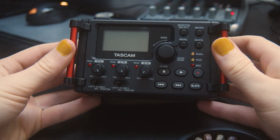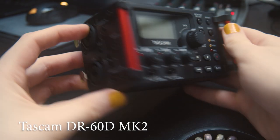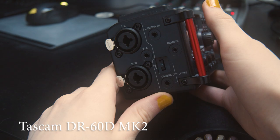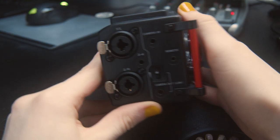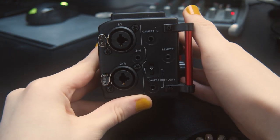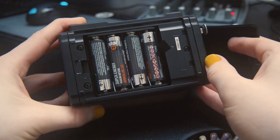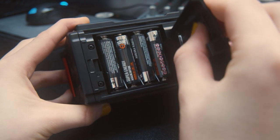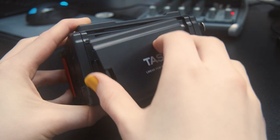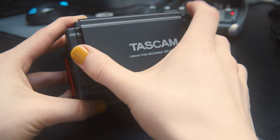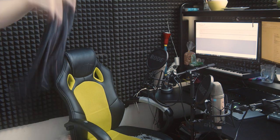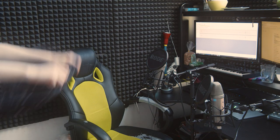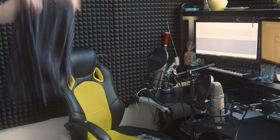I've also got this portable recorder, the Tascam DR60D MK2, which has two XLR inputs and runs on a few AA batteries. So far I haven't used it that often, since most of the things I want to record I can just get close to my microphones at home, but that doesn't work for everything of course.